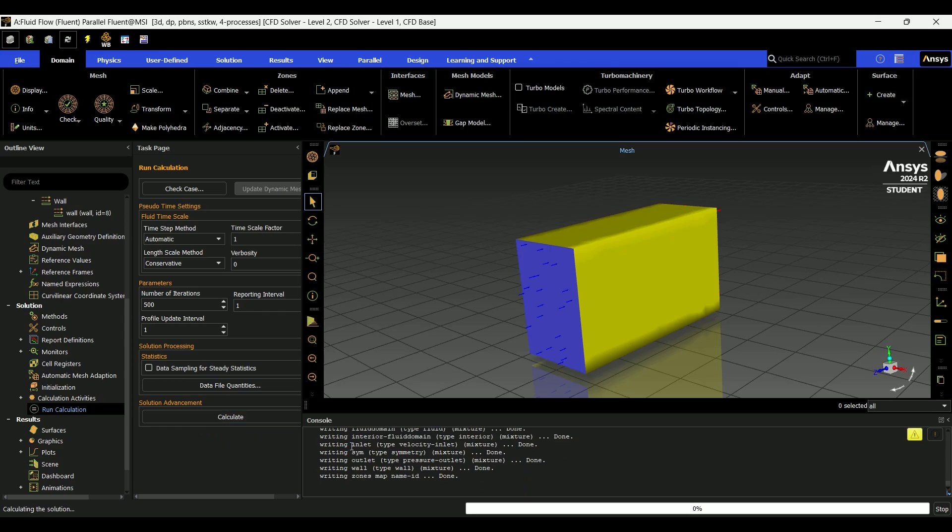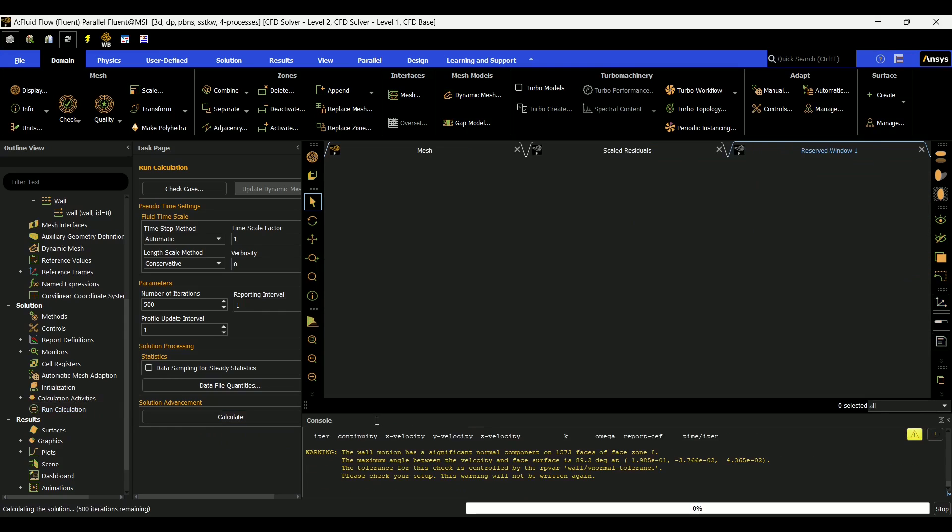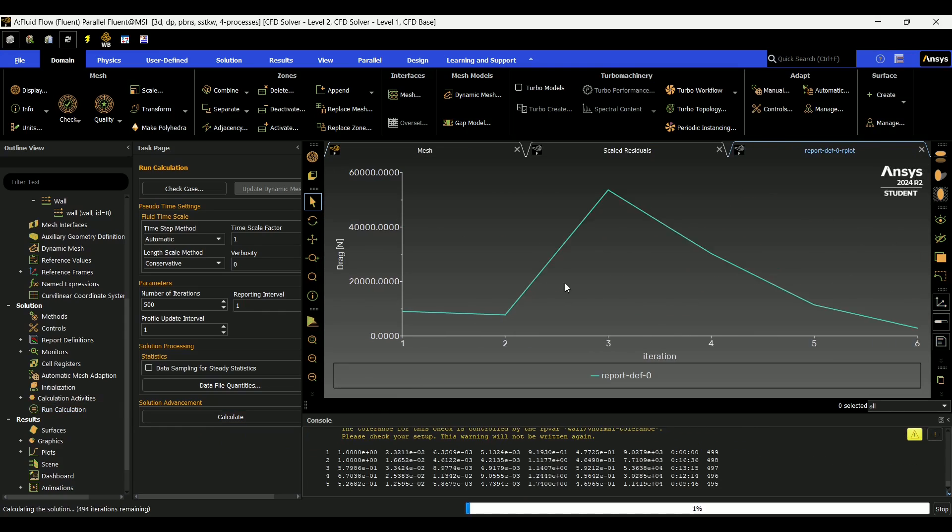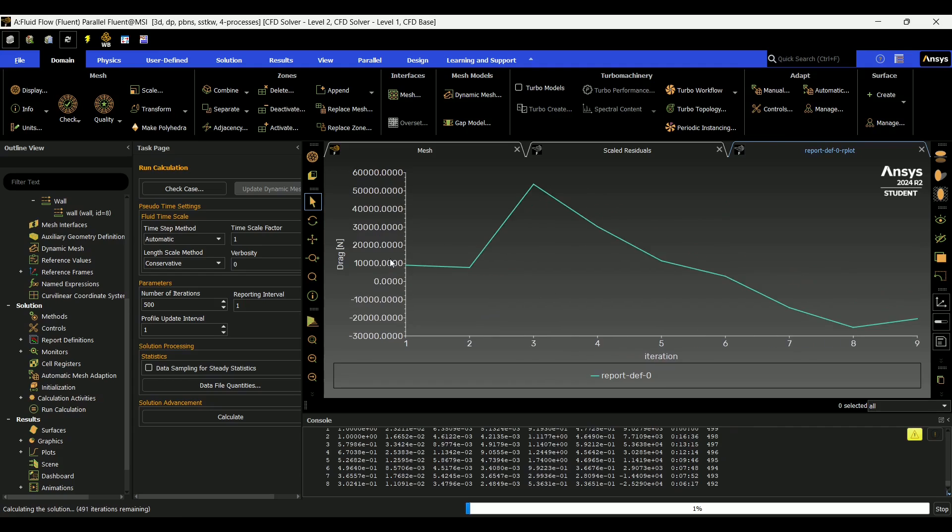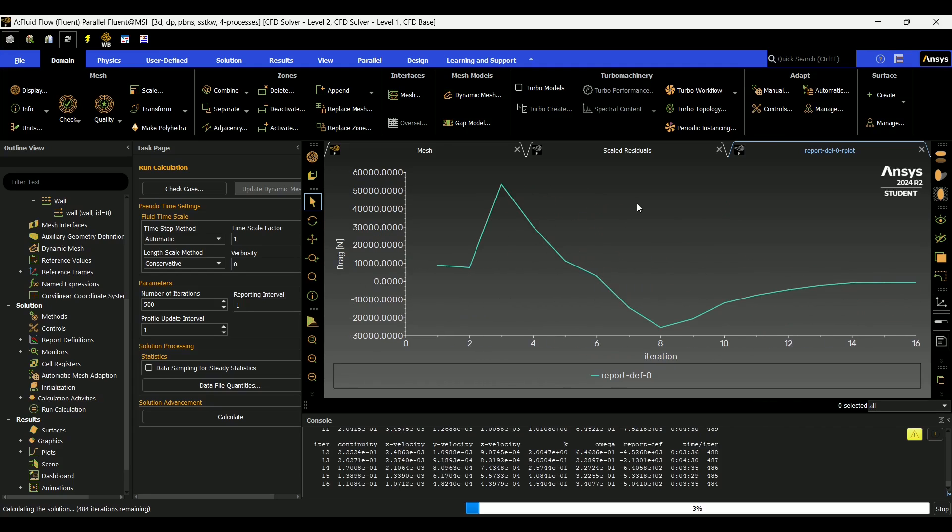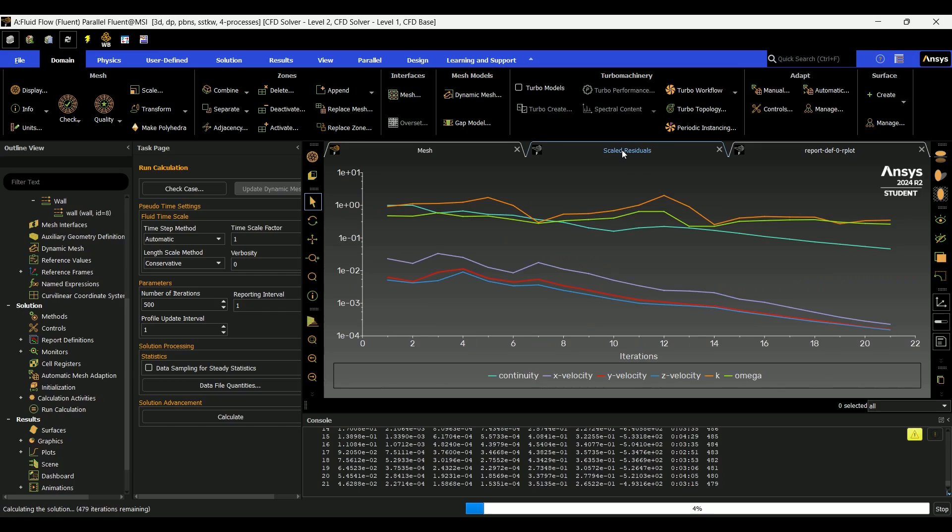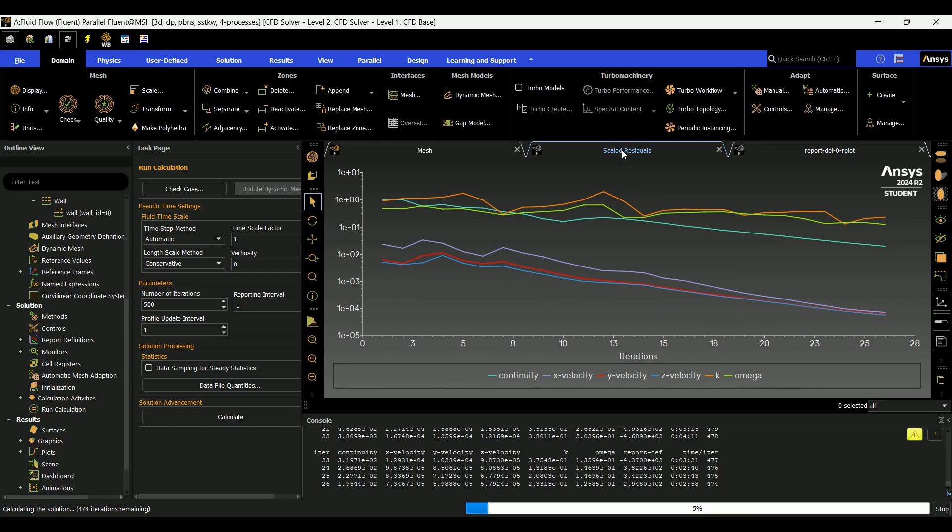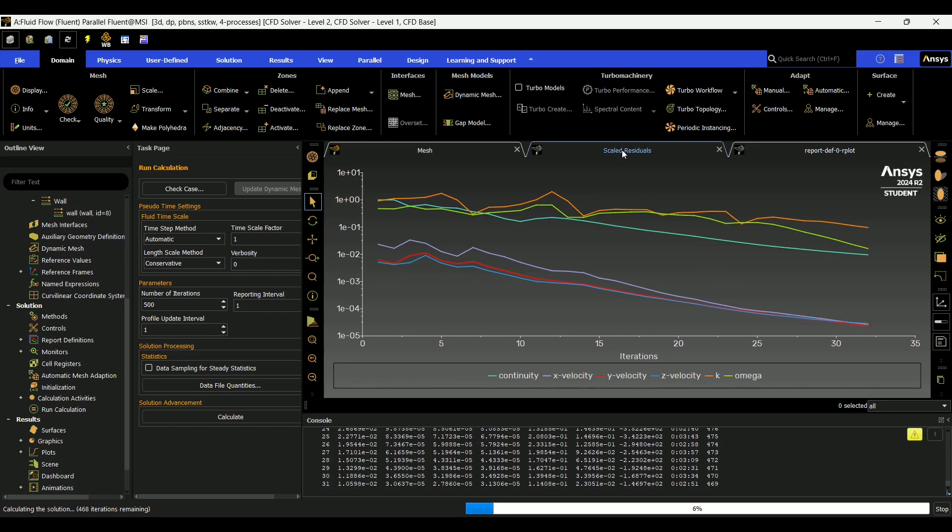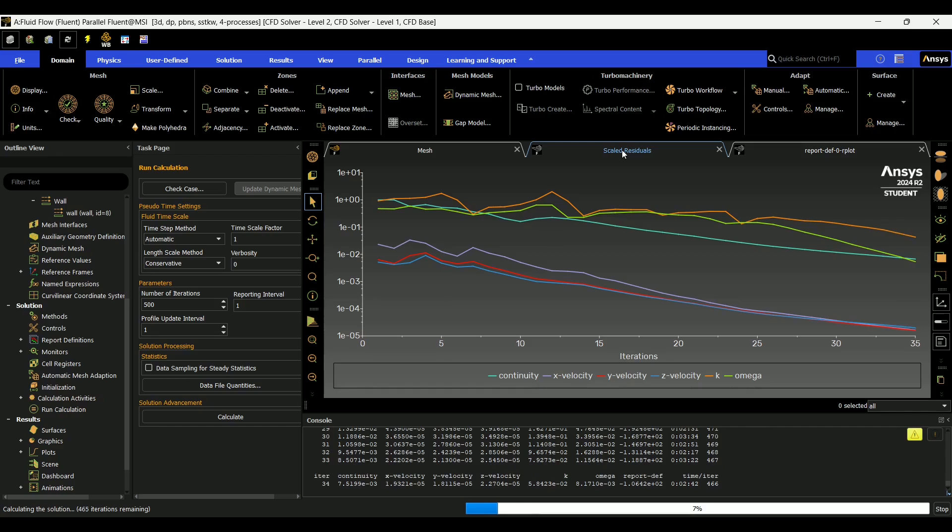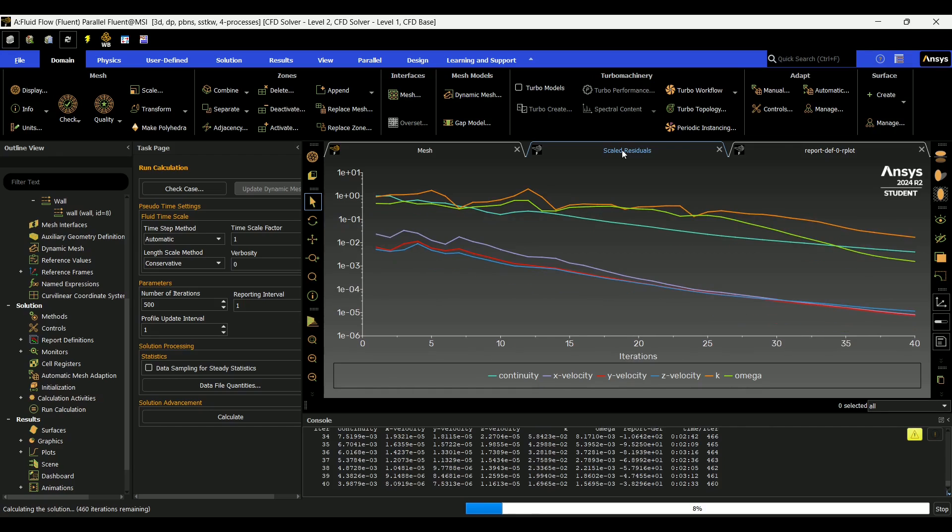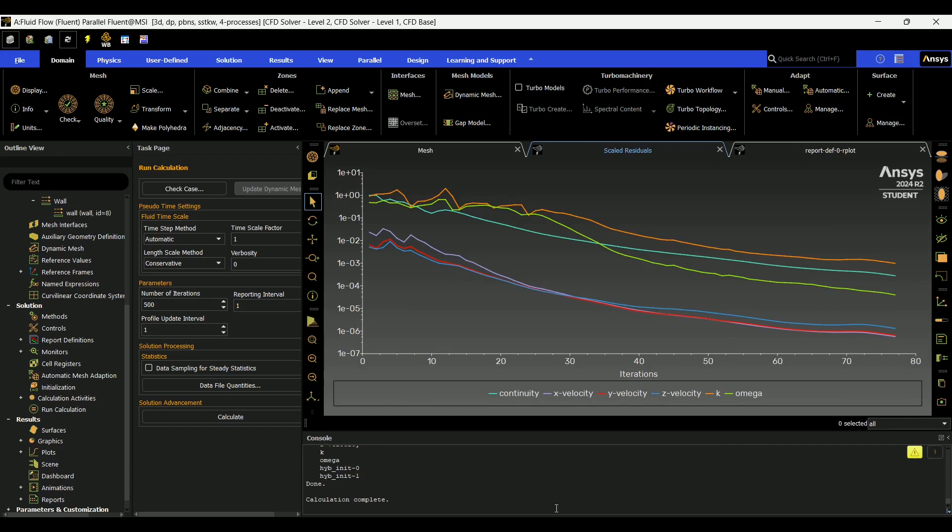And it will begin to calculate and it will show you whatever report definitions you have set up. Or you can go here and see your scaled residuals. So I'm just going to let this run and I will come back to you when it is finished.